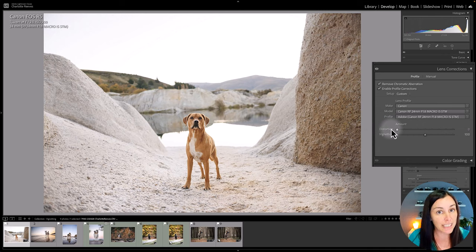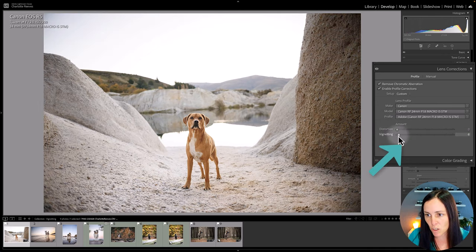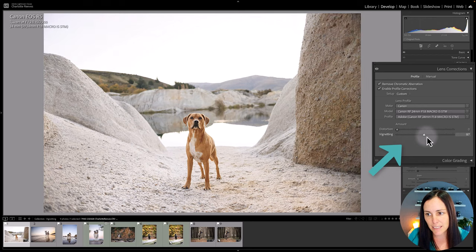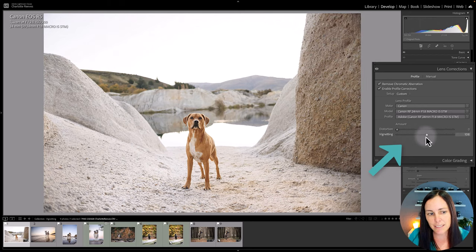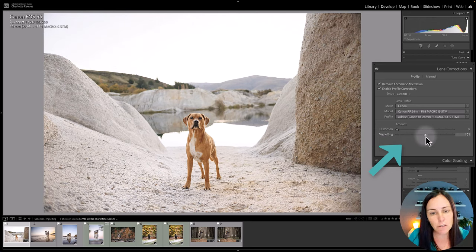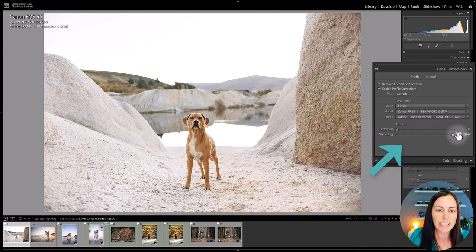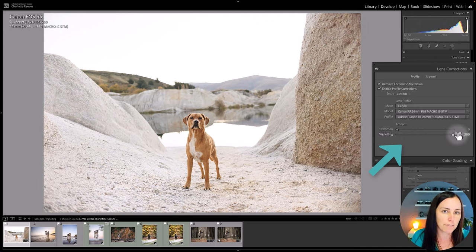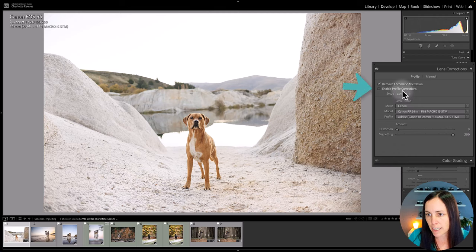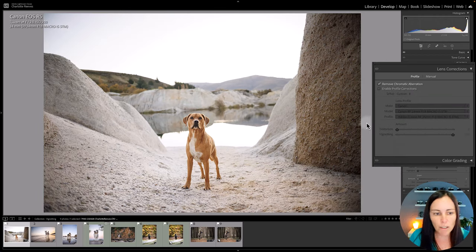Now the vignetting correction that it's applied has gone from this to this. See how it's taken that darkness on the edges away. You can also push that even further to completely get rid of the vignetting if you really want to start from scratch in your edit. So I'll just take that correction off.